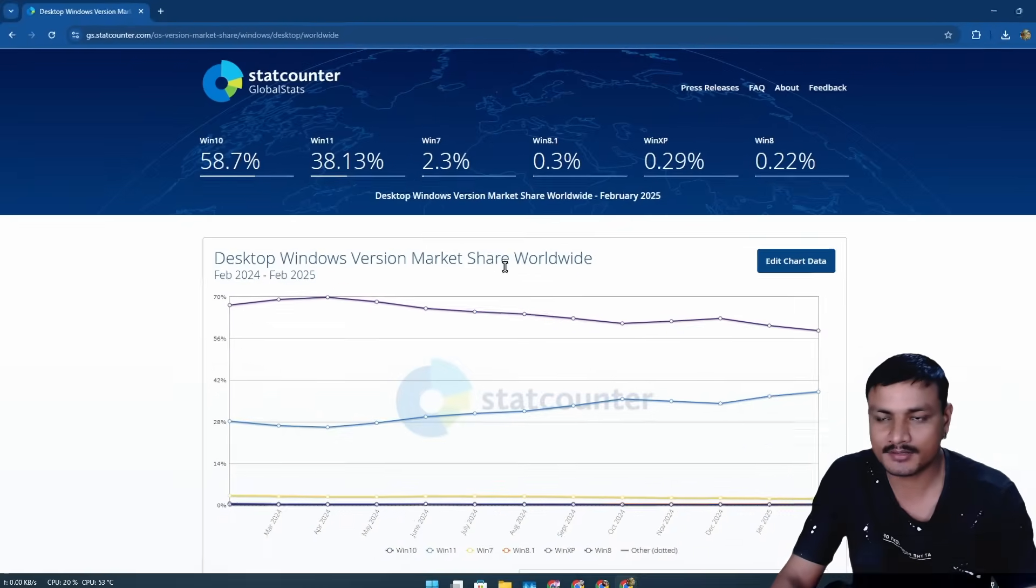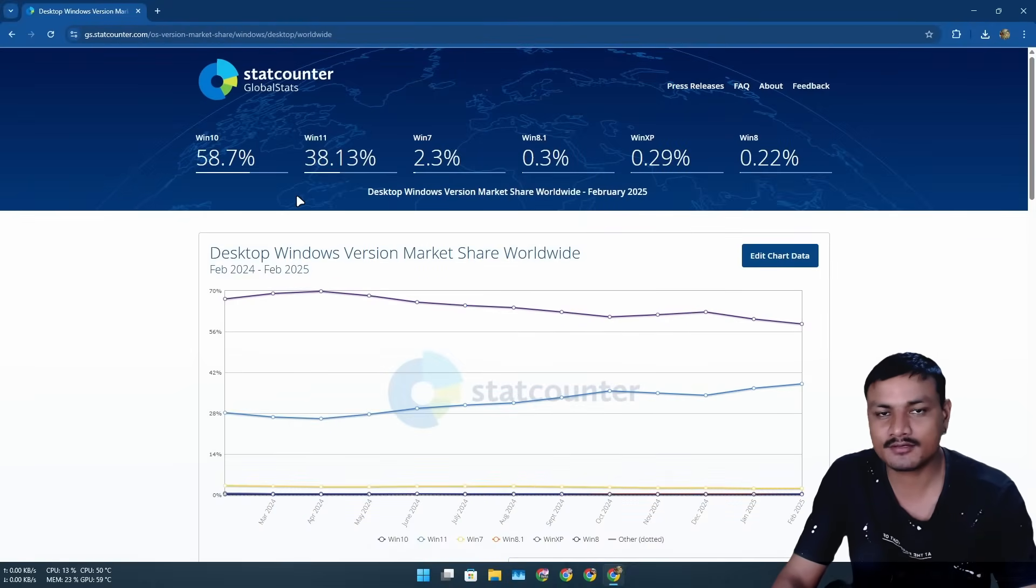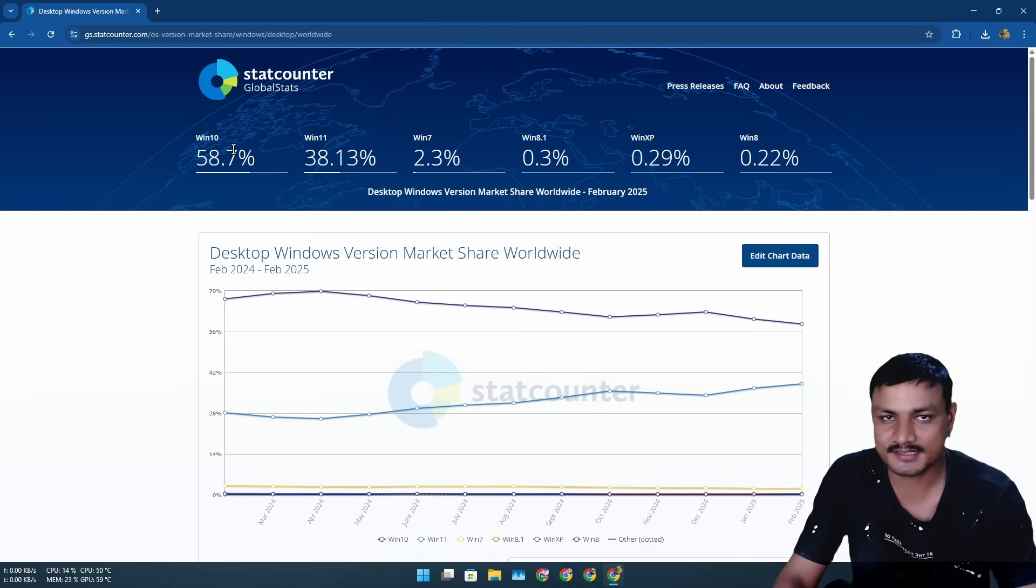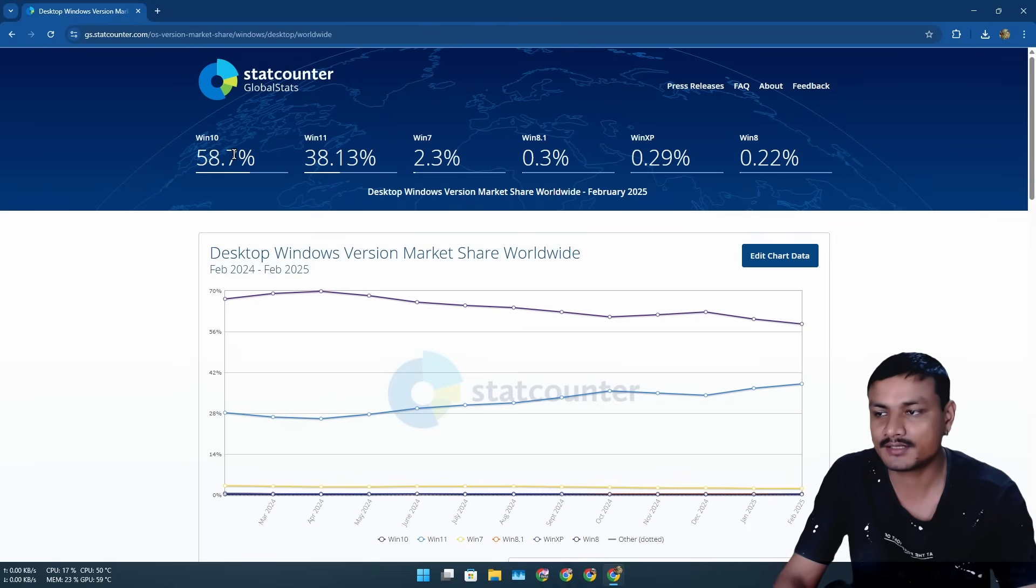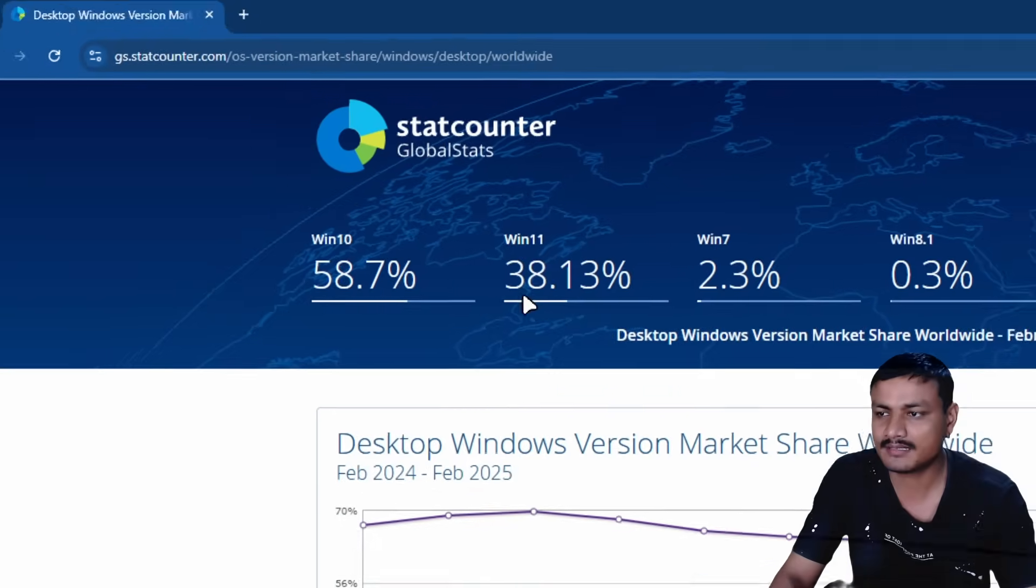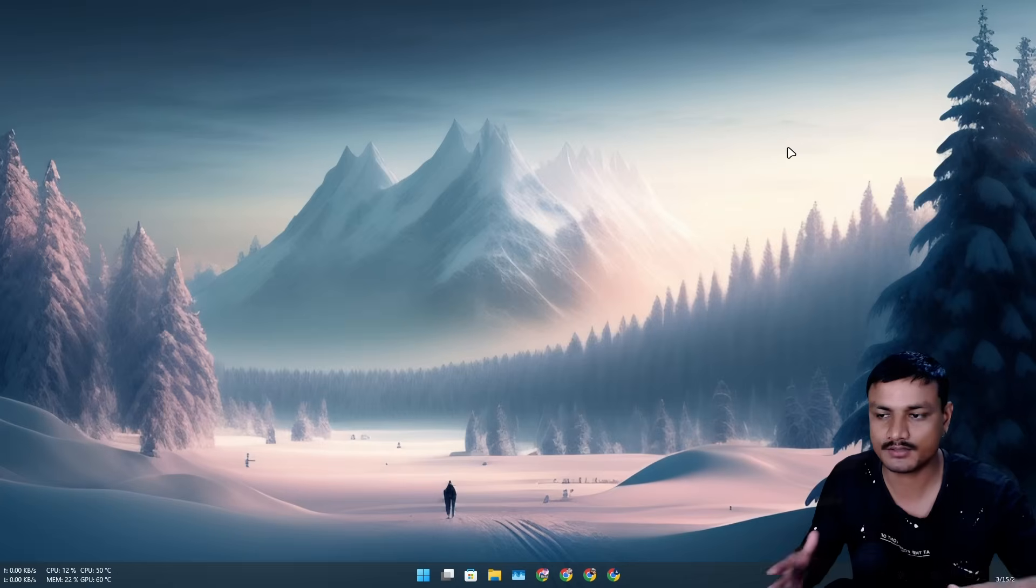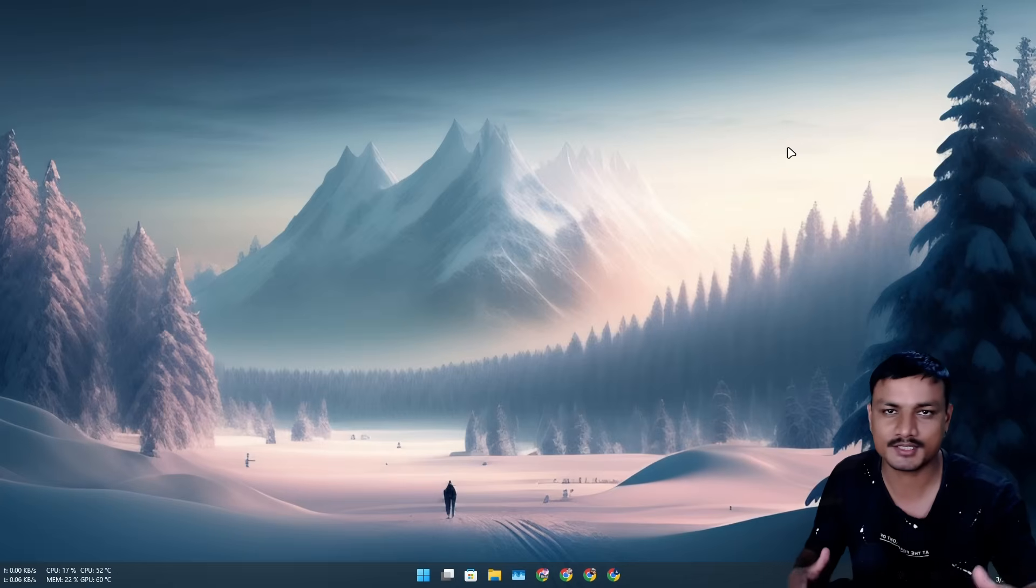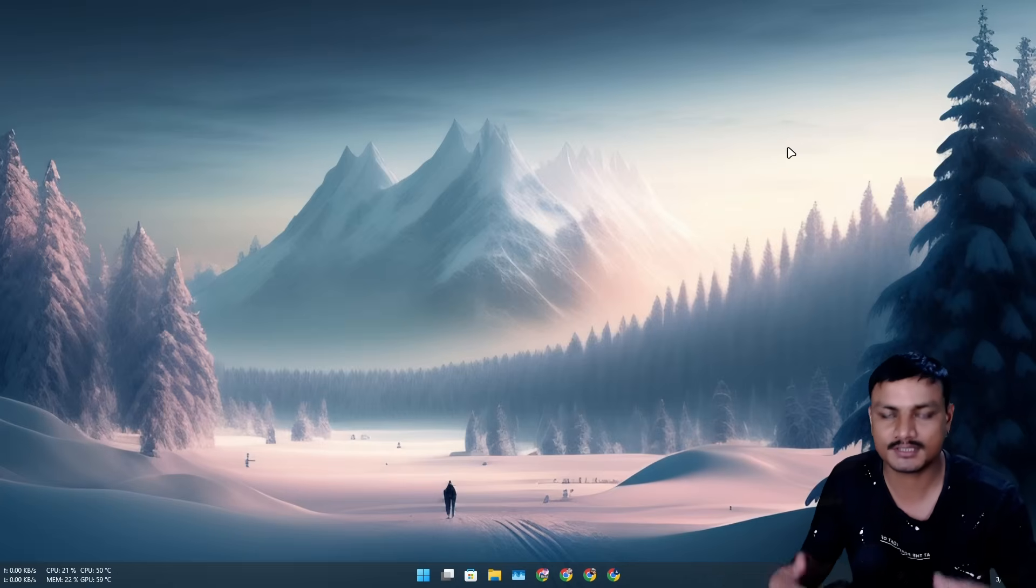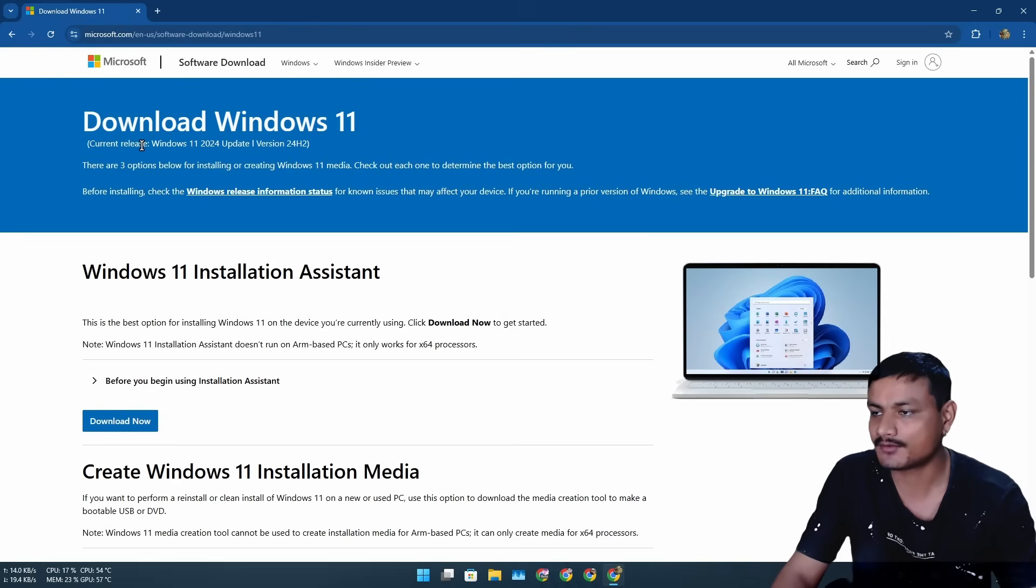Windows 11 is getting more and more popular starting from 2025. It's not because people like Windows 11, it's because later this year Microsoft is going to end support for Windows 10 and people have already started moving over to Windows 11. So if you're planning to install Windows 11, watch this video before you install it.